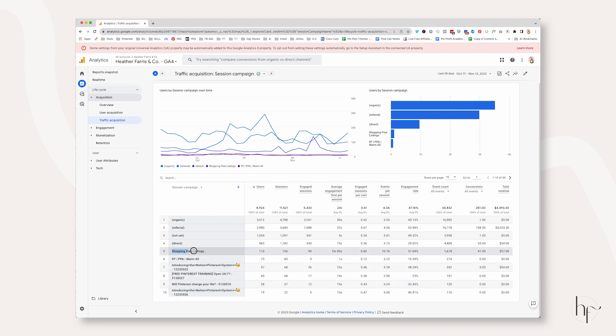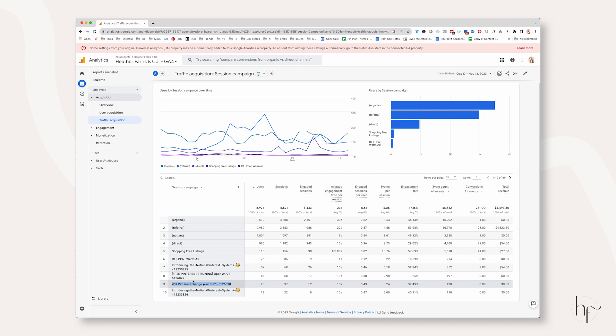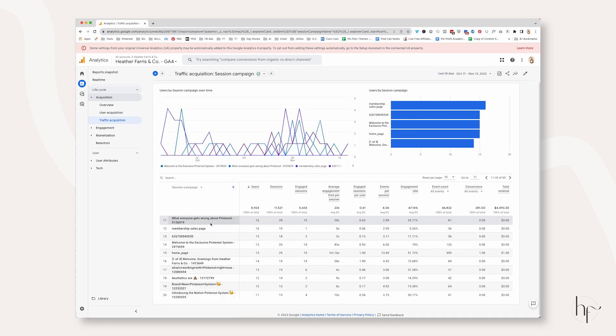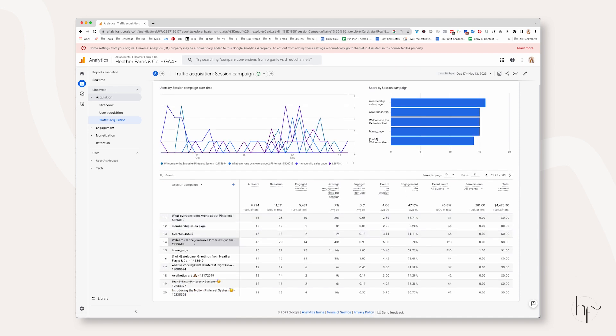From here, you can begin to see all the Session Campaign names that pop up. These are from my Shopify store. This is a retargeting ad that I'm actually running on Pinterest. And then you can start to see the names of emails that I've sent over the course. These are either in Sequences or this was a newsletter that I sent.